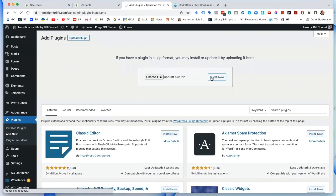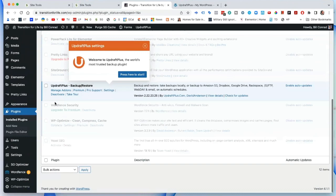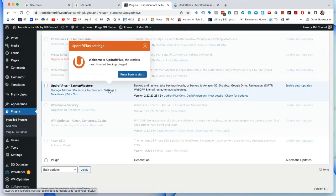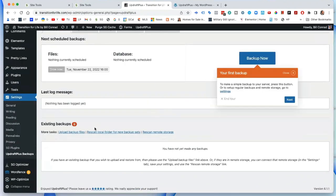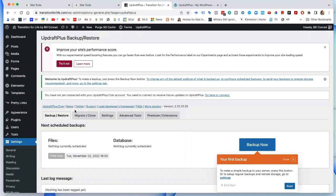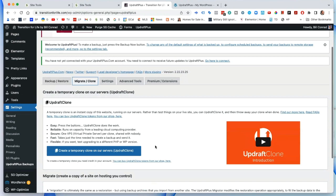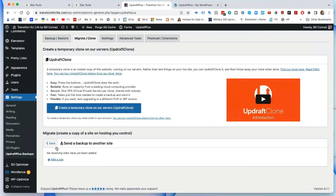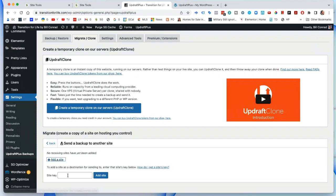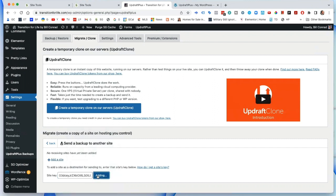The install is done — you can see the progress up here — and then we activate. Now in this one we go to Settings, then Migrate / Clone, and select 'Send backup to another site'. Add a site, then paste the key in, and click Add Site.